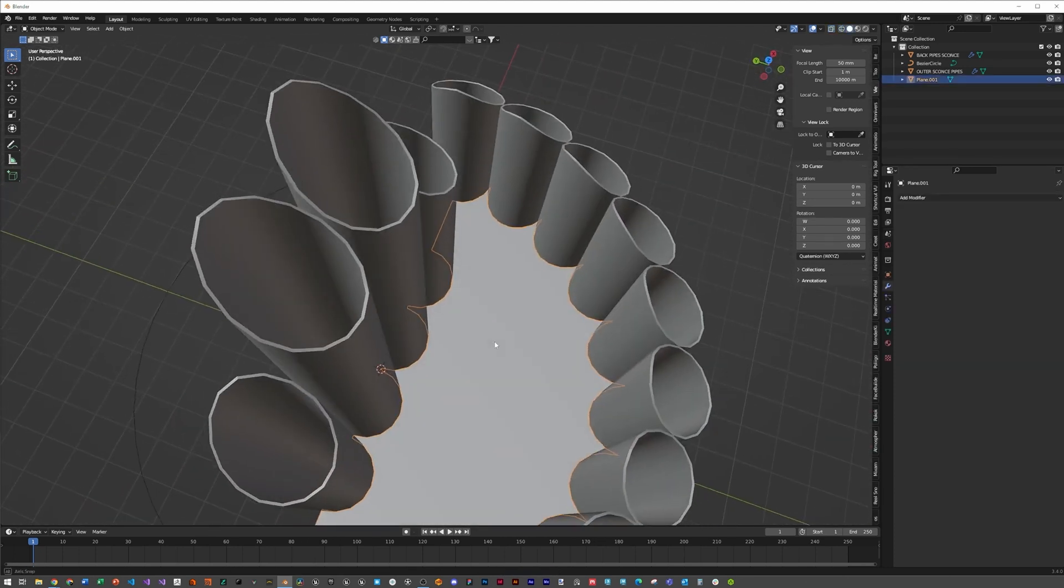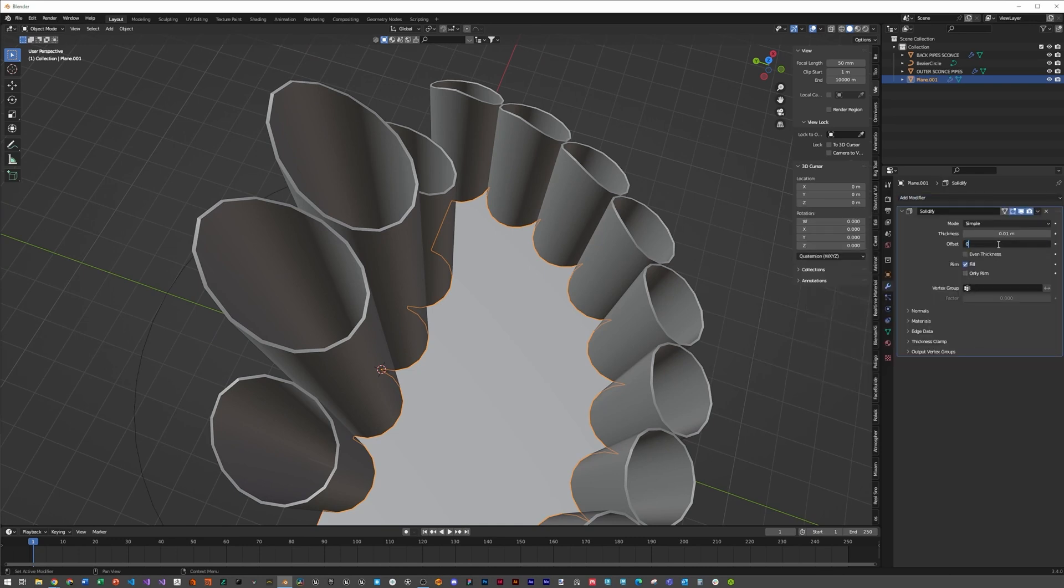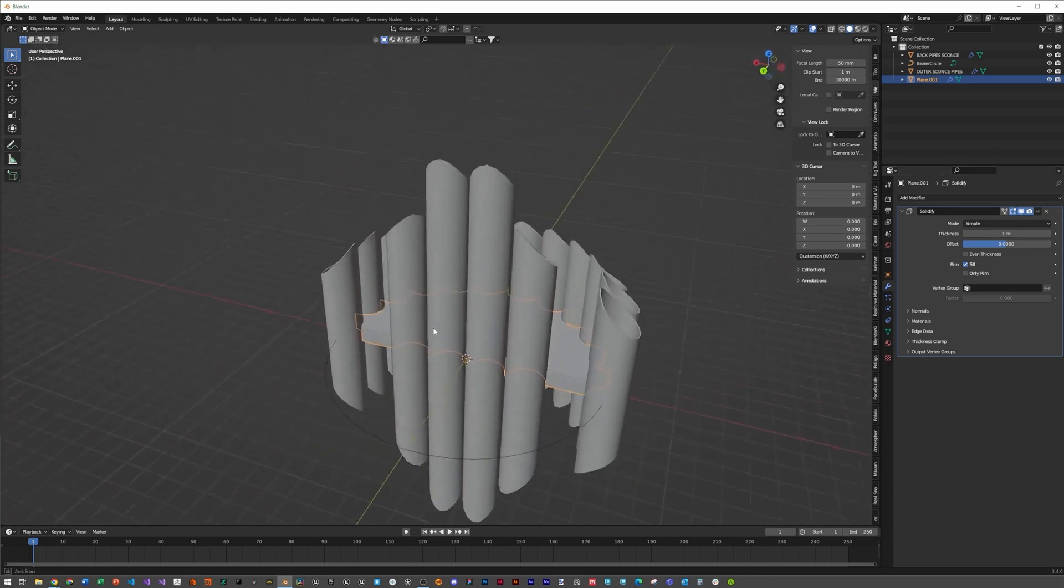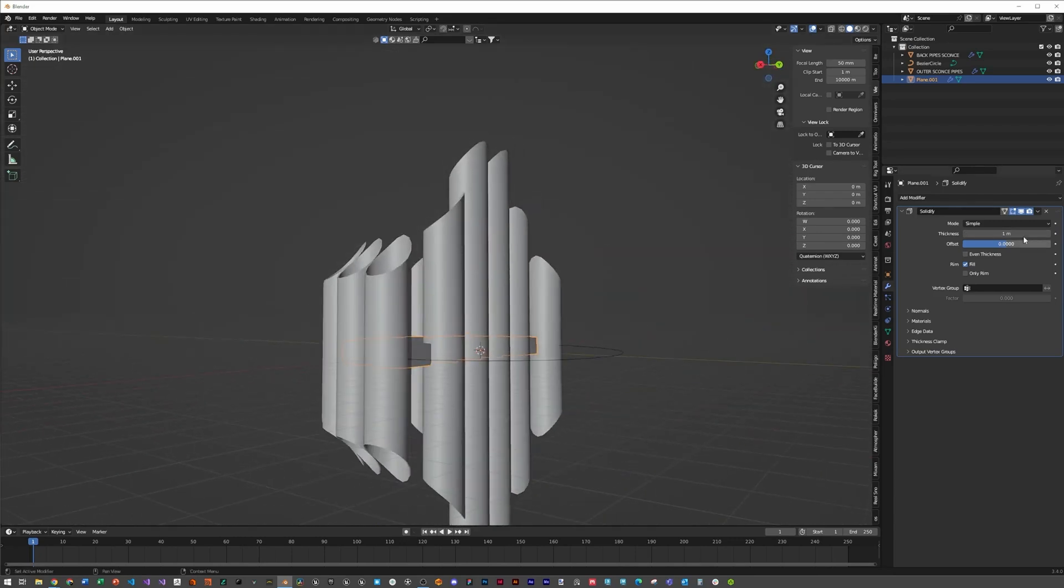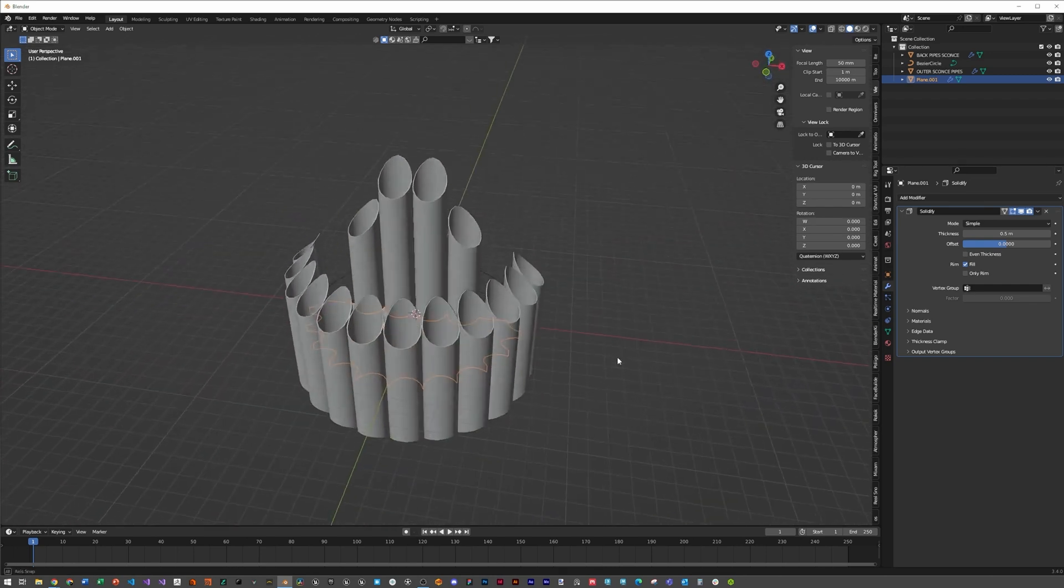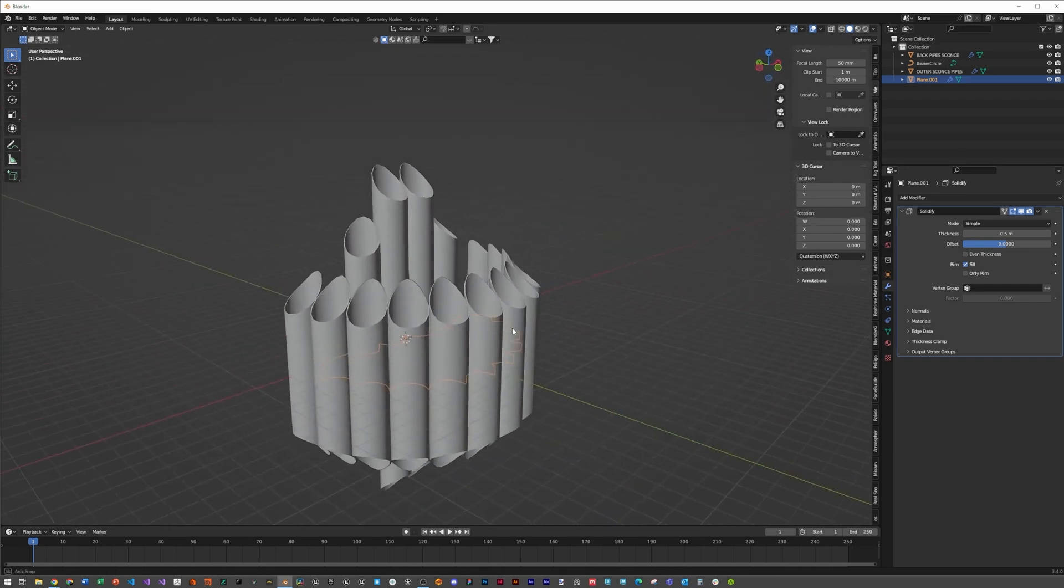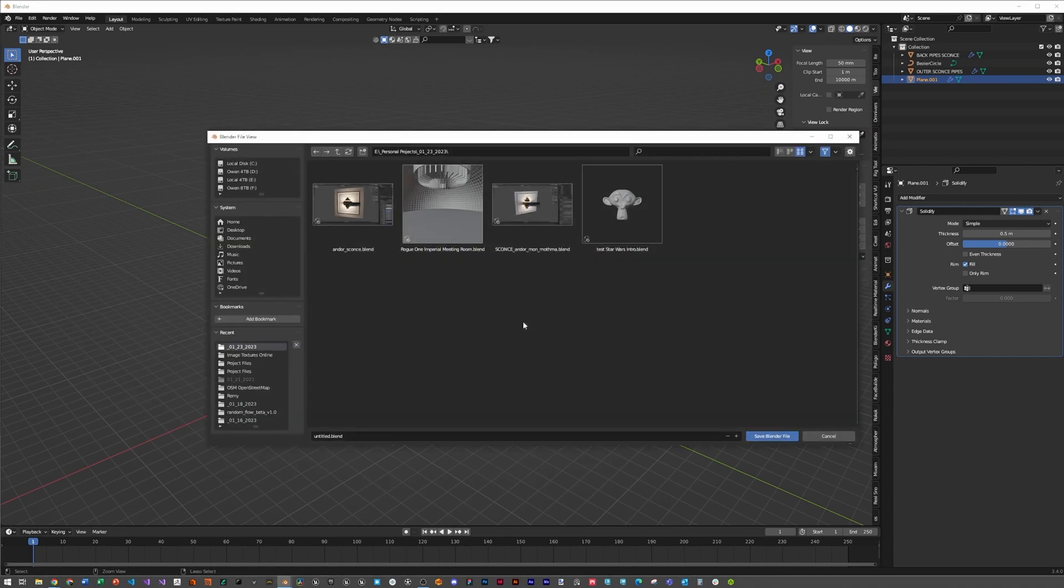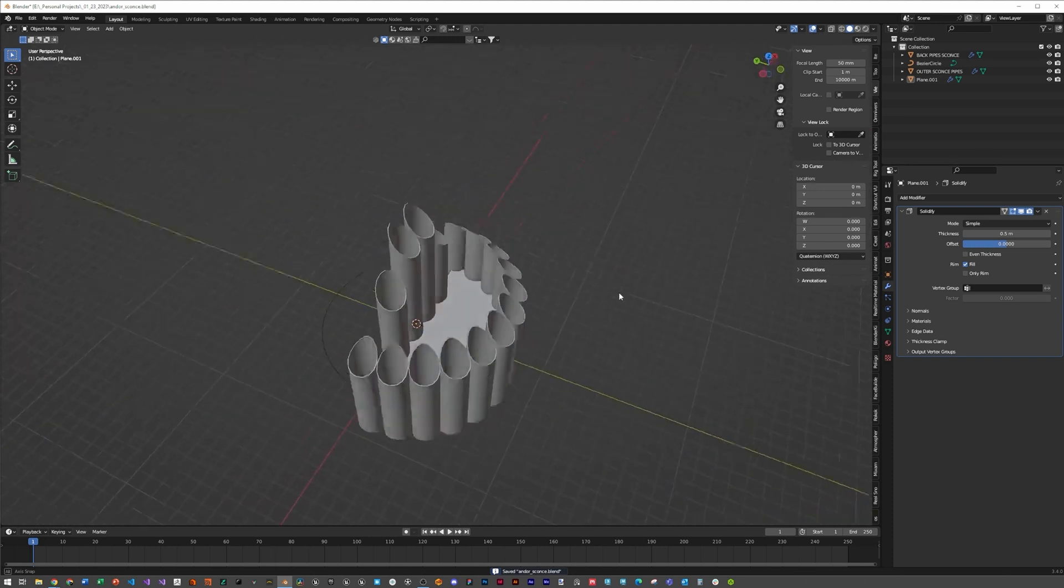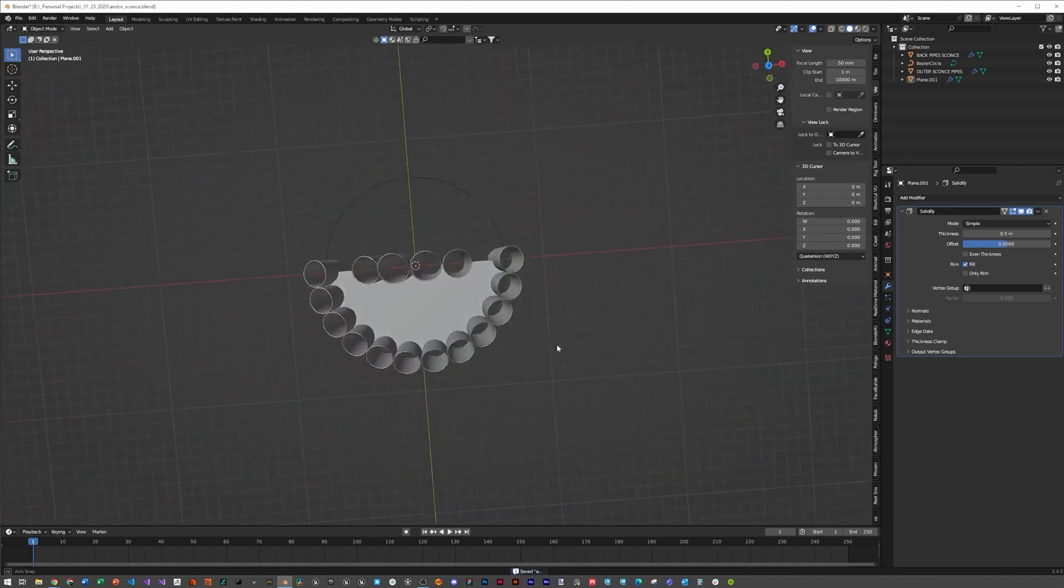Hit slash again to come back to the scene and go into solid view mode. Hit solidify, change the offset to zero and thickness to 0.5 to get a nice thick piece of metal. Hit ctrl-S and save your scene. I'm going to call it Andor sconce and save over my file. Hit ctrl-S again just to make sure.